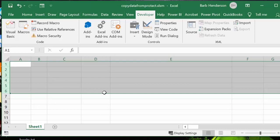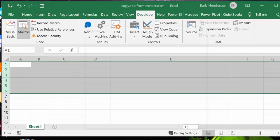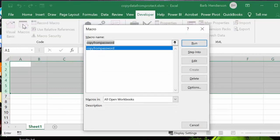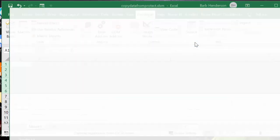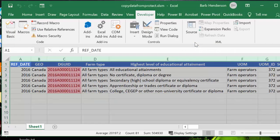So what I'm going to do is I'm going to run my little piece of code. So I go to macros, copy from password, and I'm going to run. So there you have it, all my data is now copied over here.